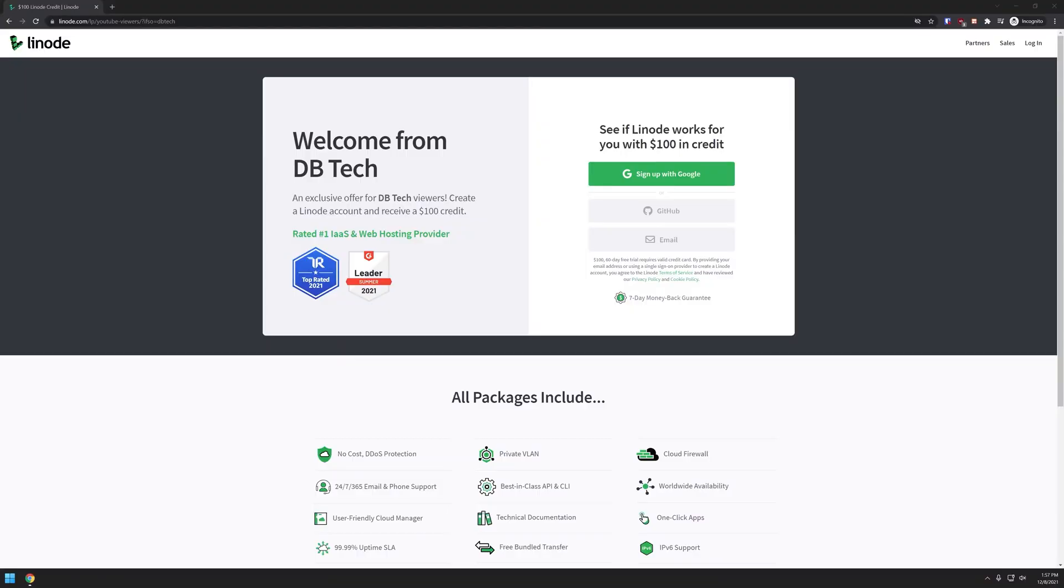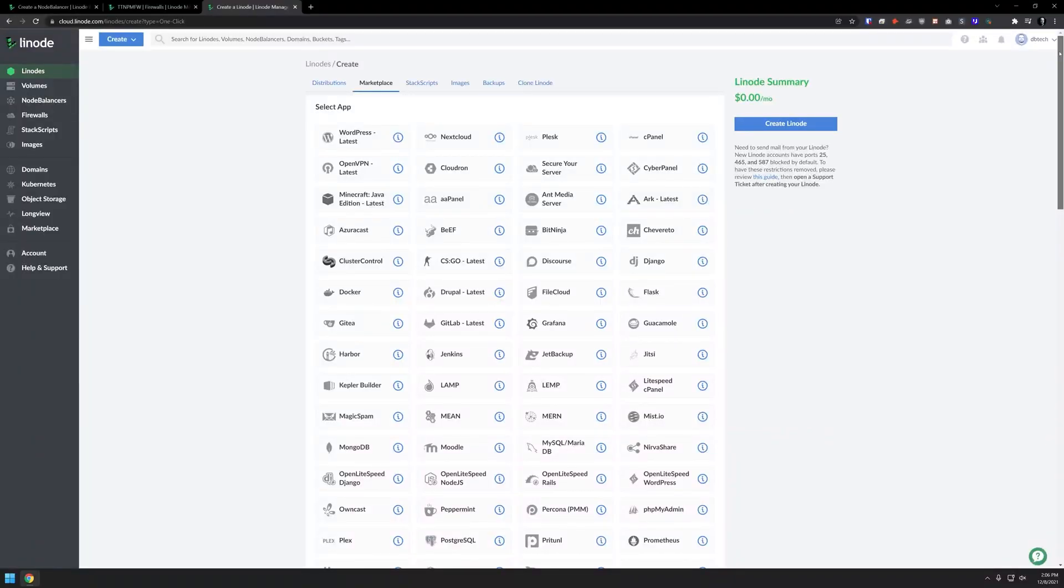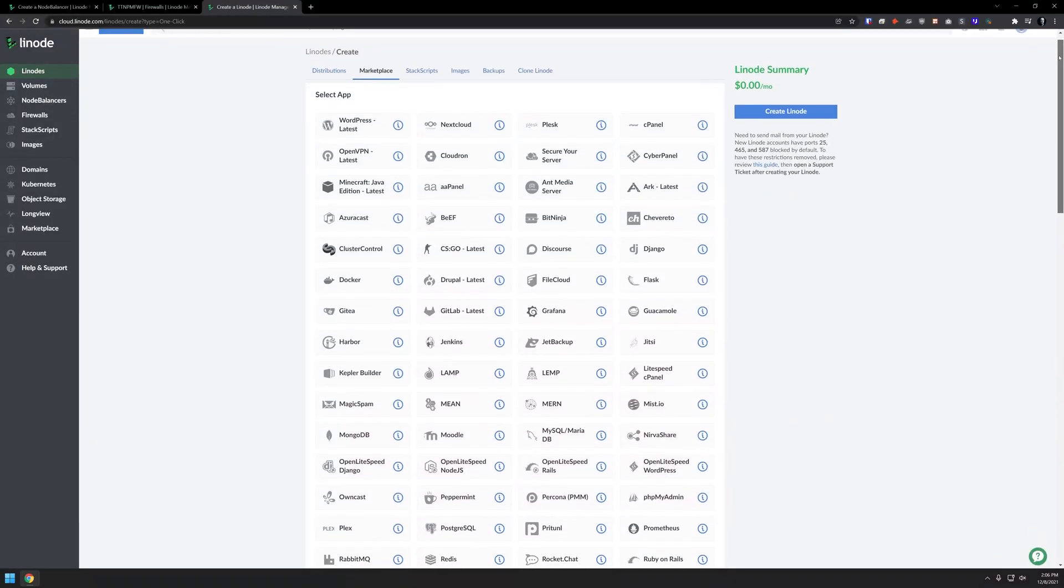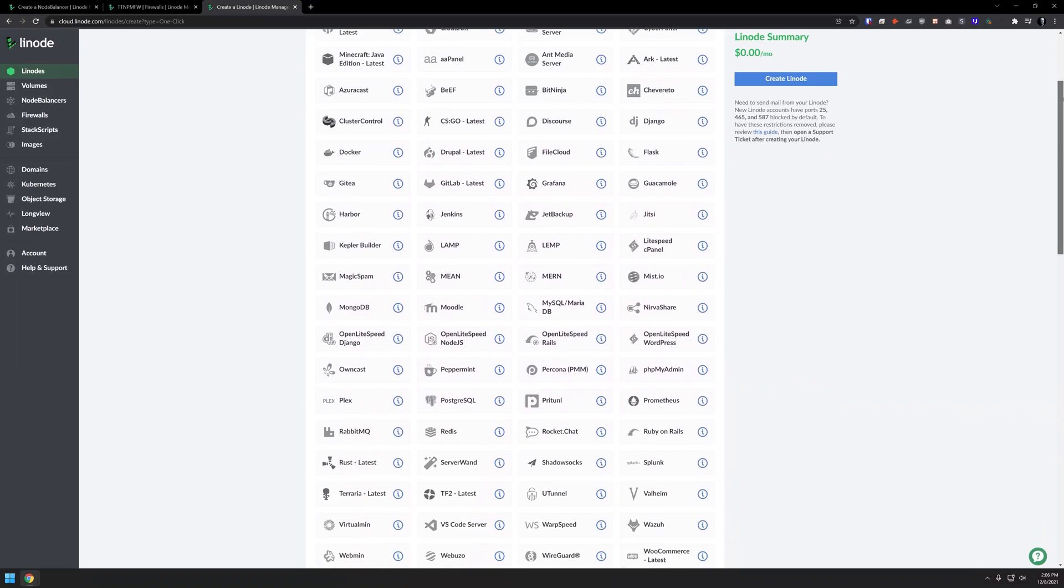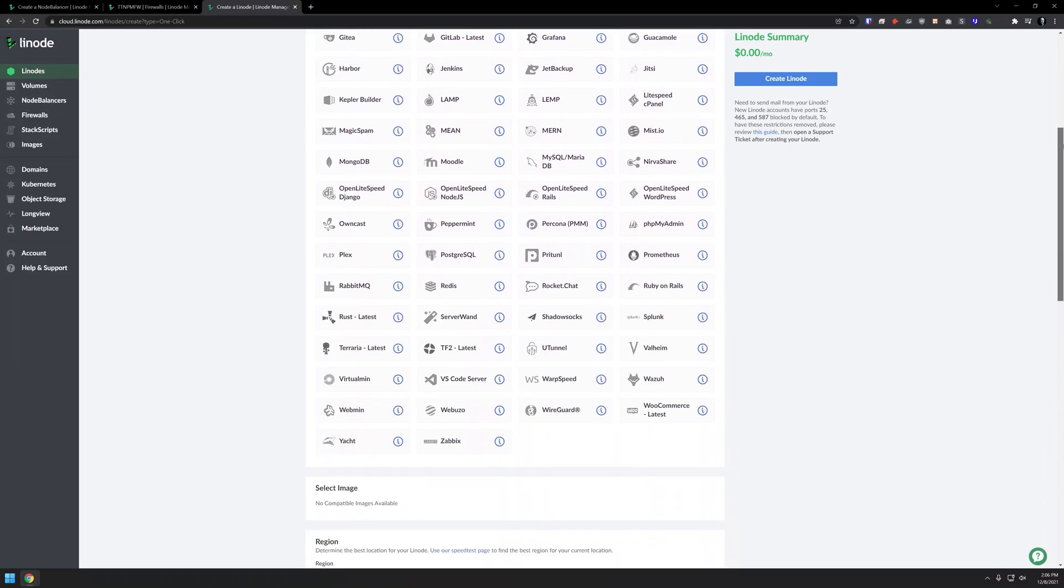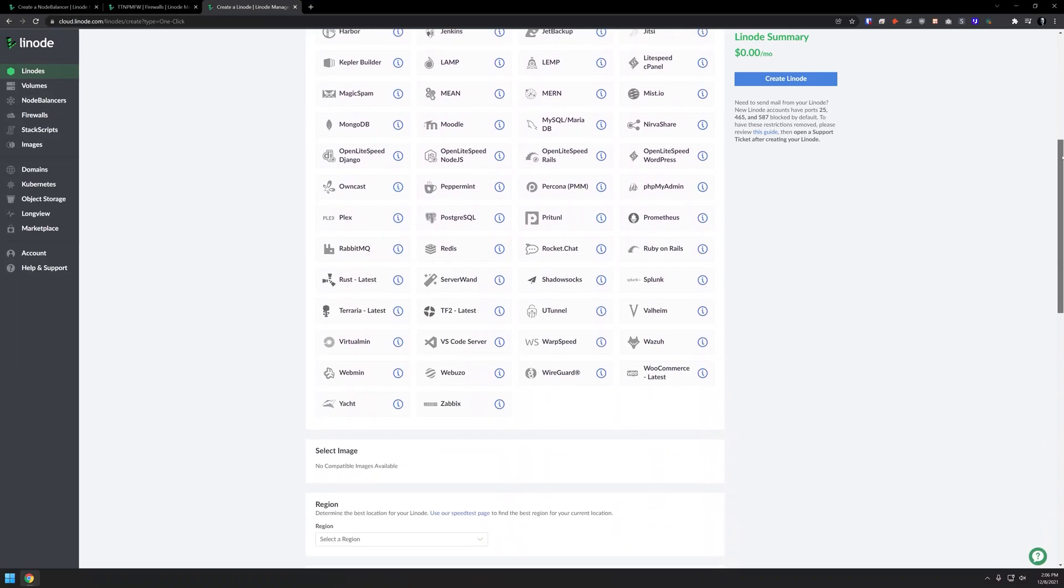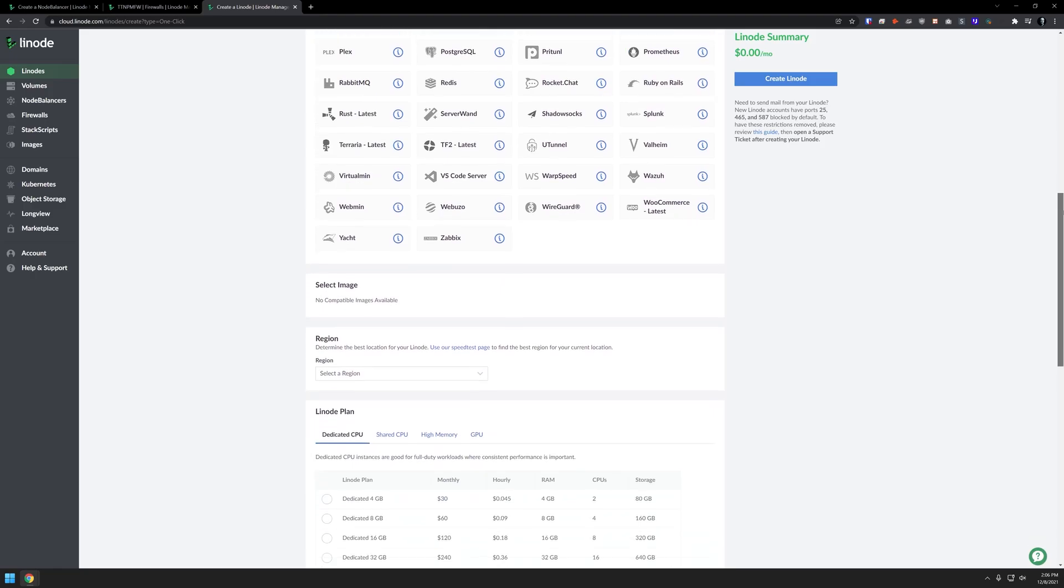But first, a quick message from today's video sponsor. This episode is sponsored by Linode, the largest independent cloud computing provider. If you don't want to or can't for whatever reason self-host applications the way we talk about on this channel, Linode provides virtual servers that make it easy and affordable for you to host anything in the cloud.